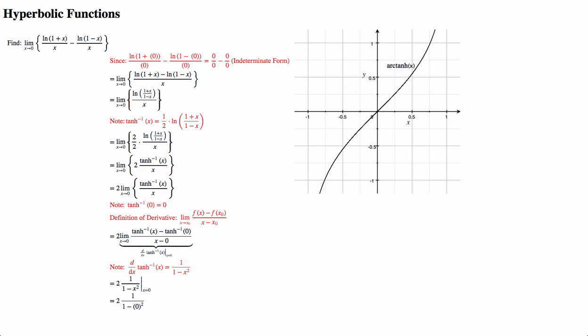And since we moved the 2 out of the limit, we would just have to multiply that at the end, which would give us our answer.